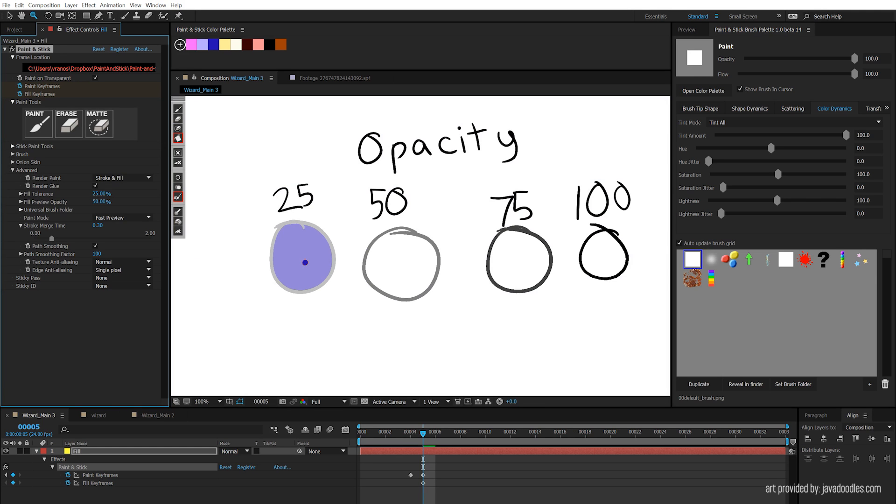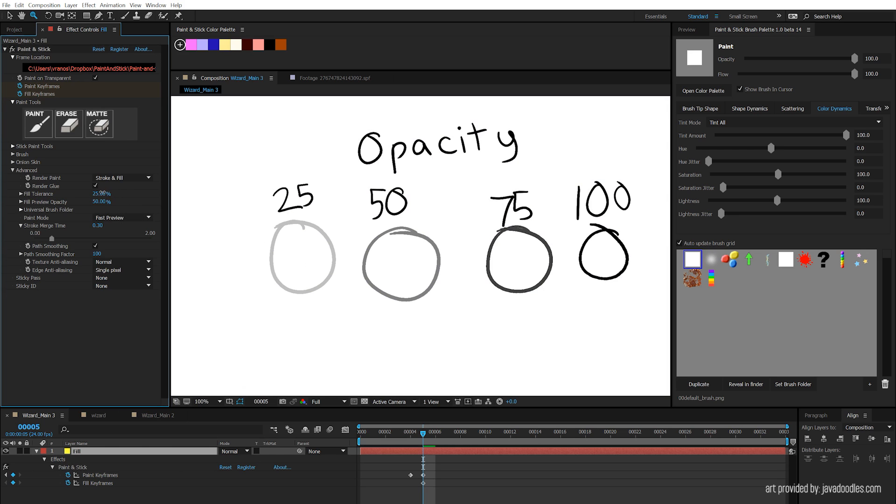So we have a way of working with the fill tolerance and fill preview to make this very intuitive. I'm just going to set this back to 95, which is its default, and go back to the drawing.